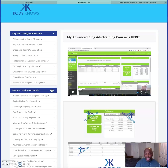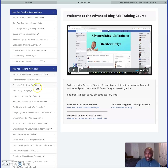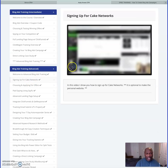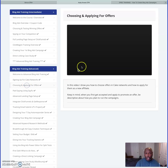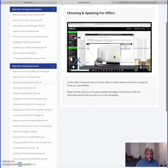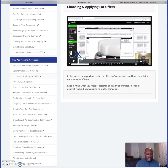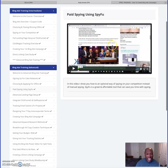In the advanced section there's a welcome to advanced training, a Facebook group you can join to ask questions, signing up for CPA networks, choosing and applying for offers, and a walkthrough on how to use ClickMagic to track everything.